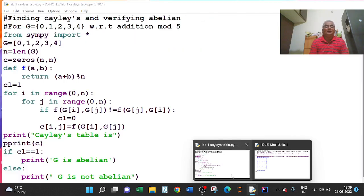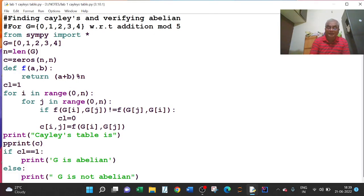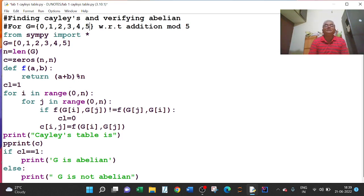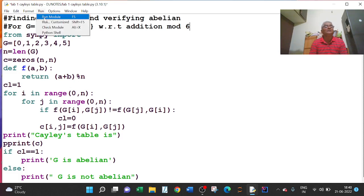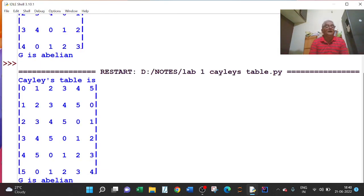Now if I change the set — if I make this as {0,1,2,3,4,5} with respect to addition modulo 6, I just have to change the elements in G. N will automatically change — N becomes 6. Nothing else we have to change; everything is same. Only thing, I have to change the elements of G. Running the program: the output shows the Cayley table for Z6 and G is abelian.